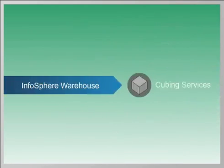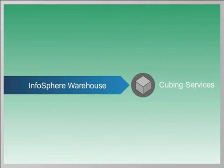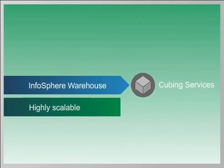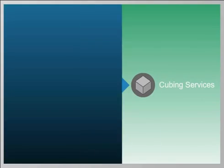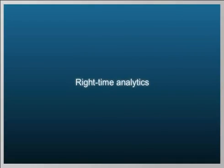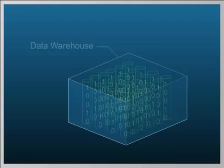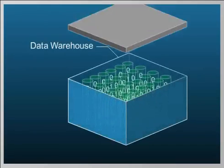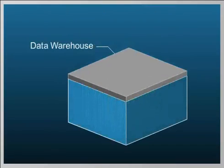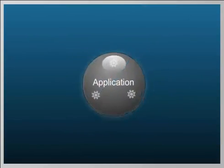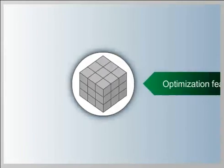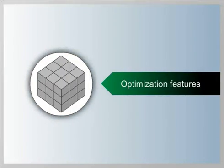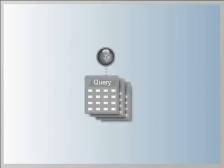IBM Infosphere Warehouse cubing services is a highly scalable, high-performance engine for real-time analytics. By keeping your data inside your data warehouse, not only can you optimize your application, you can take advantage of all Infosphere Warehouse optimization features that will improve OLAP query performance.